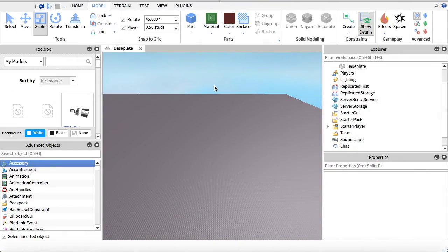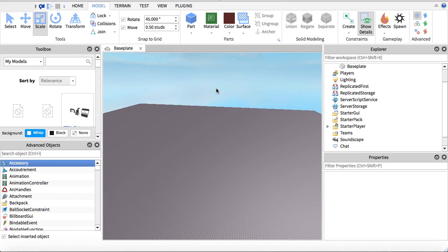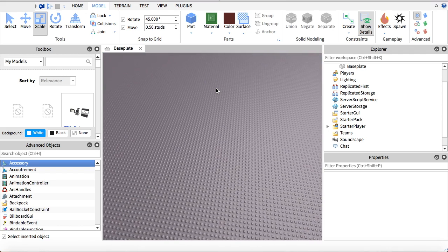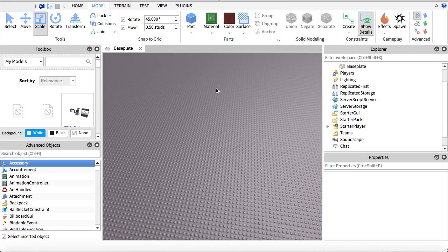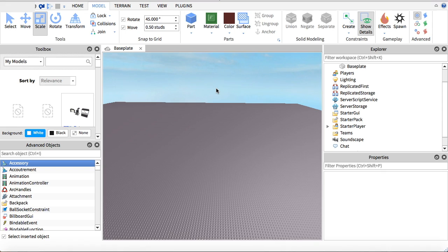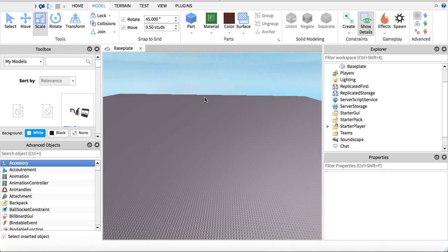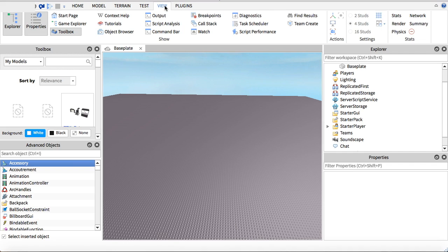Today we're going to be showing you how to make your very own Obby in Roblox Studio 2017. What you're going to want to do first is make sure you have the Explorer and the Properties panel. If you don't have it, go into View and then press whichever one you don't have and it should appear on your screen.